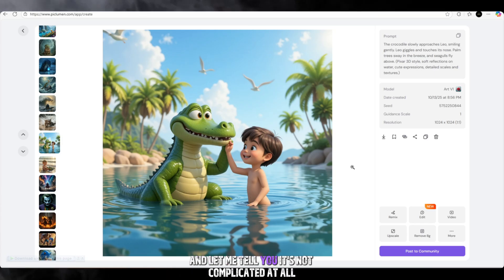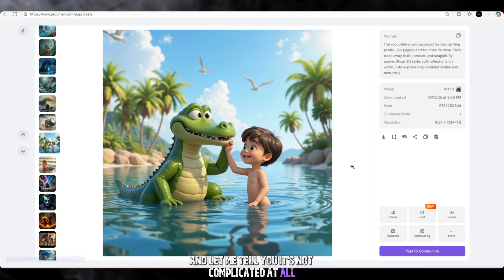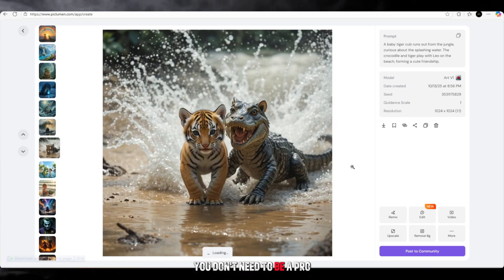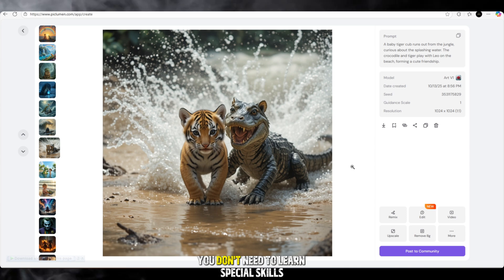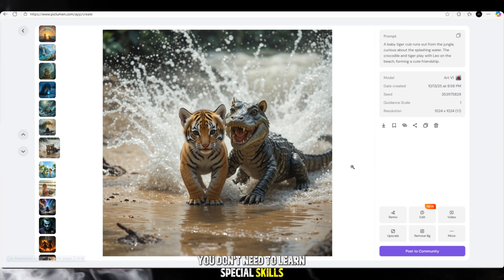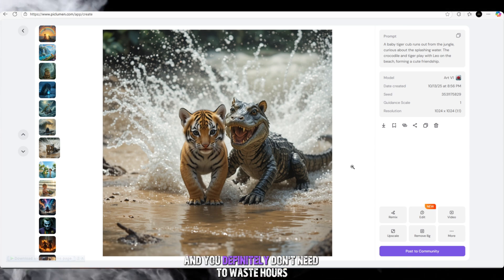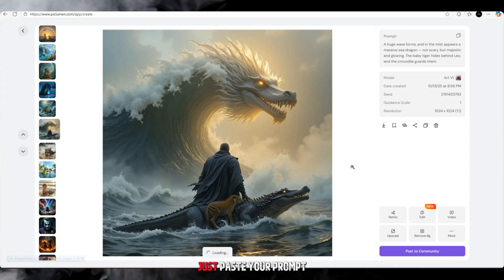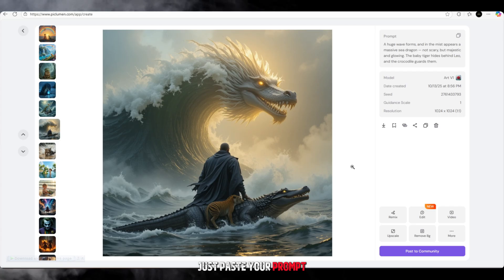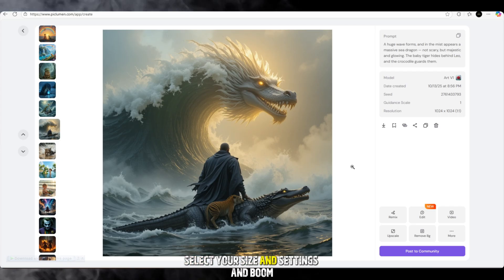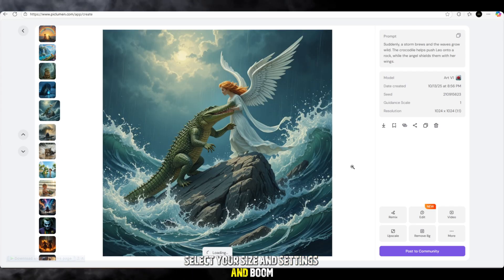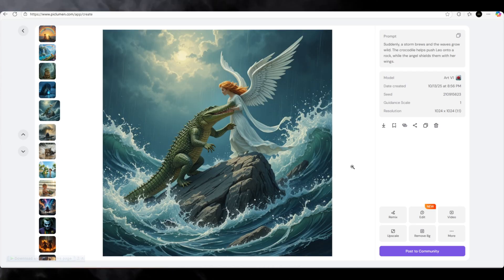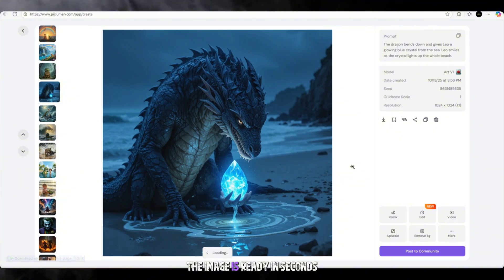And let me tell you, it's not complicated at all. You don't need to be a pro, you don't need to learn special skills, and you definitely don't need to waste hours. Just paste your prompt, select your size and settings, and boom, the image is ready in seconds.